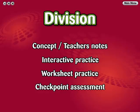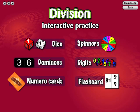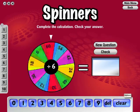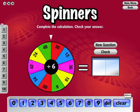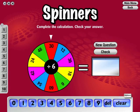Division is laid out the same way as multiplication, covering division strategies. Some division interactive practices give the user the option of how the question will be presented.